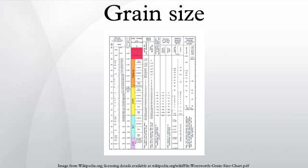Where φ is the Krumbein Phi Scale, d is the diameter of the particle, and d₀ is a reference diameter equal to one millimeter. This equation can be rearranged to find diameter using φ. In some schemes, gravel is anything larger than sand.